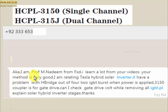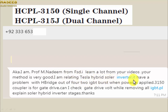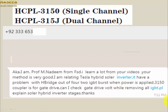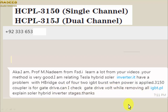This is a question from Professor Muhammad Madim from Faisalabad, Pakistan. He is repairing a Tesla hybrid solar inverter. The problem is an H-bridge — a set of four IGBTs — where two out of four IGBTs are damaged. The question is: for the 3150 optocoupler used as a gate driver, can he check the gate drive voltages while all IGBTs are removed? Please explain.